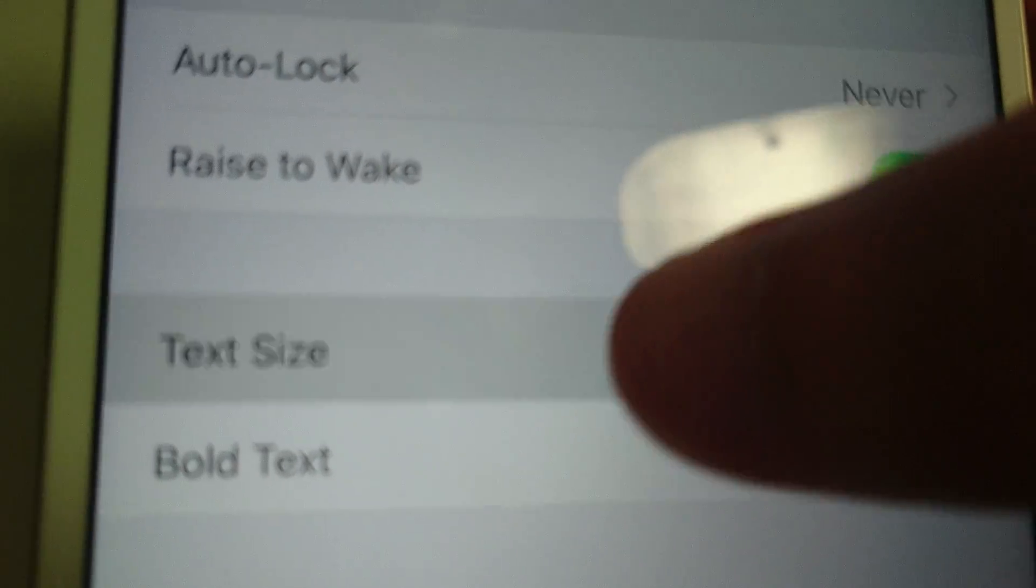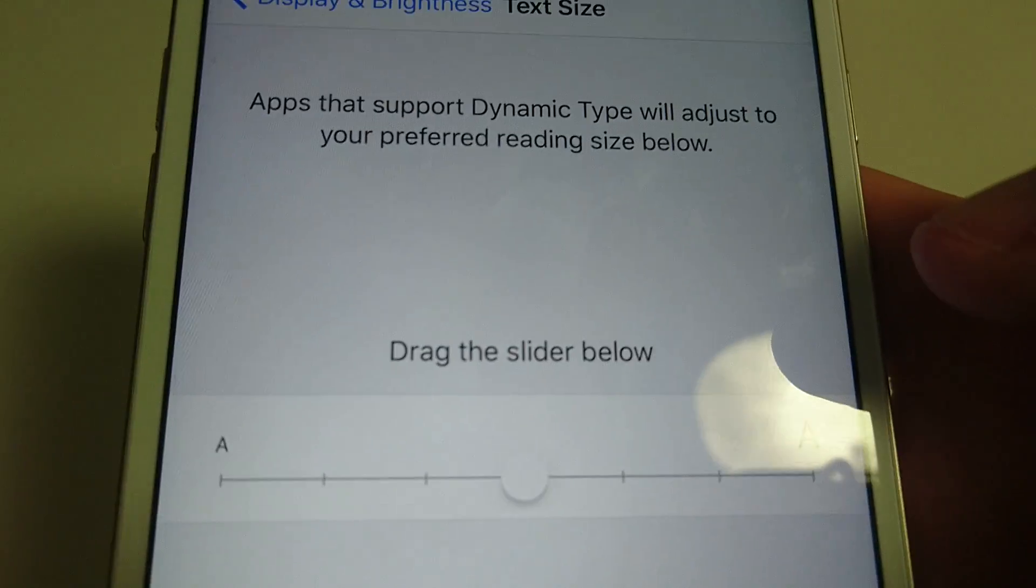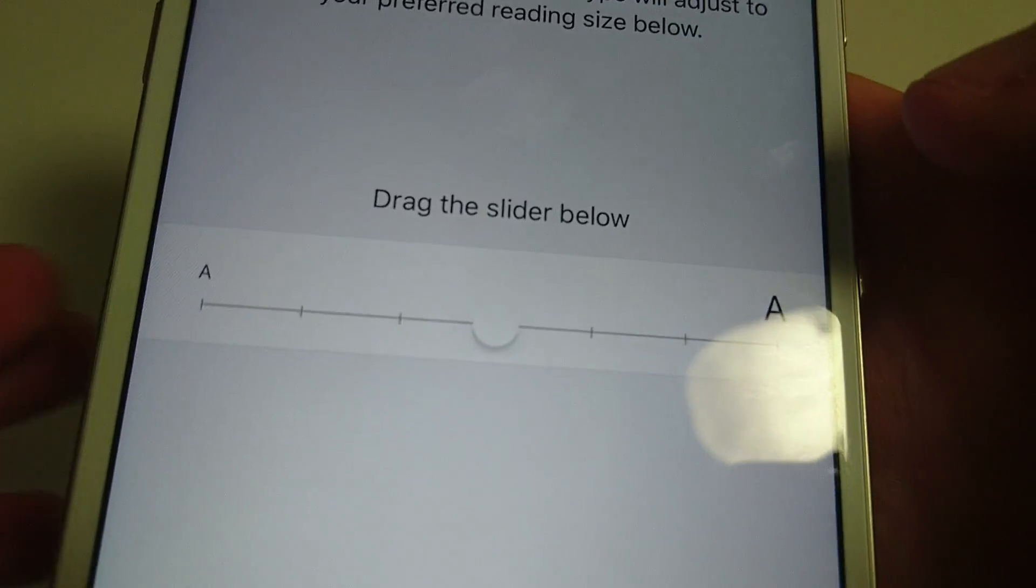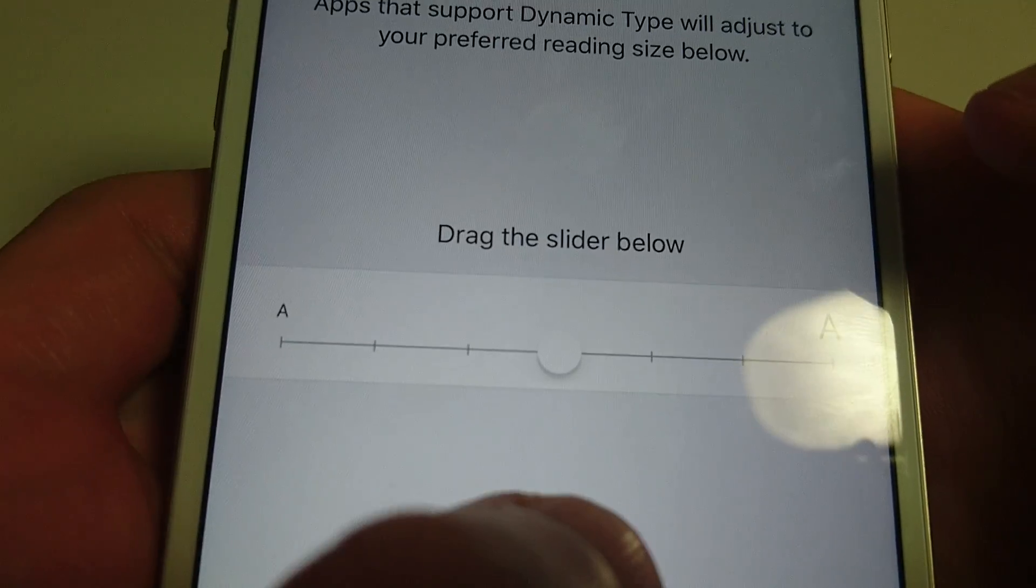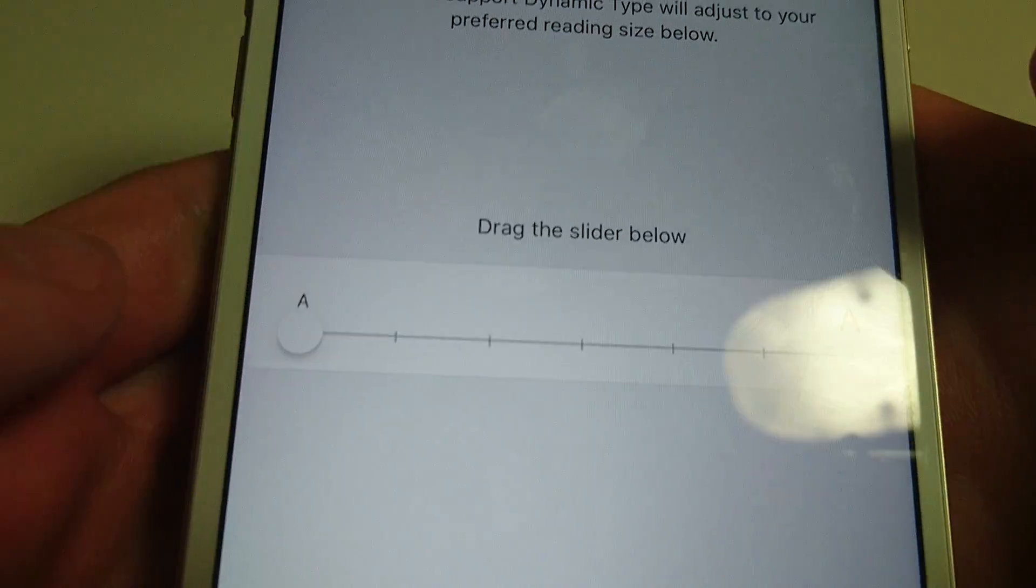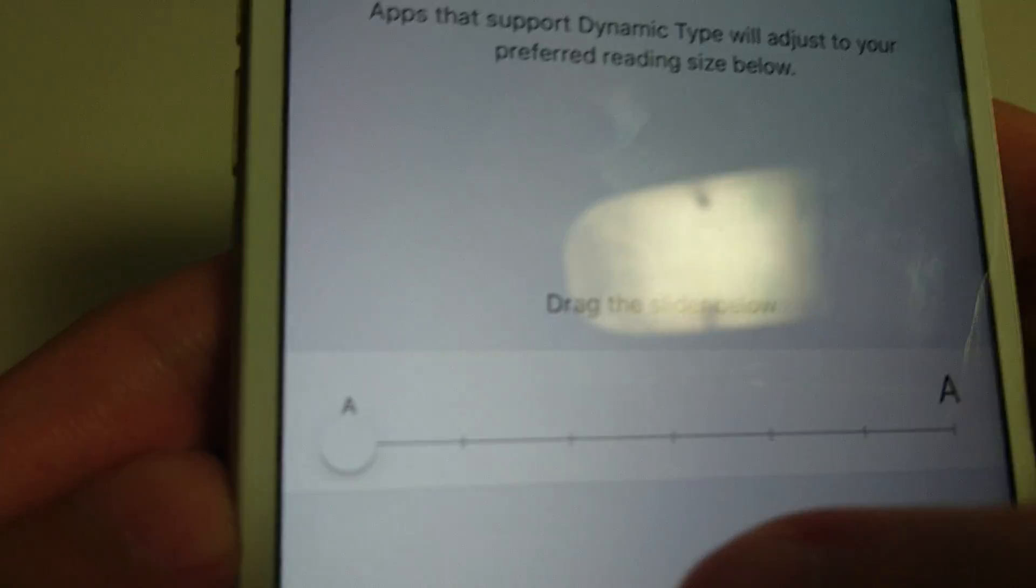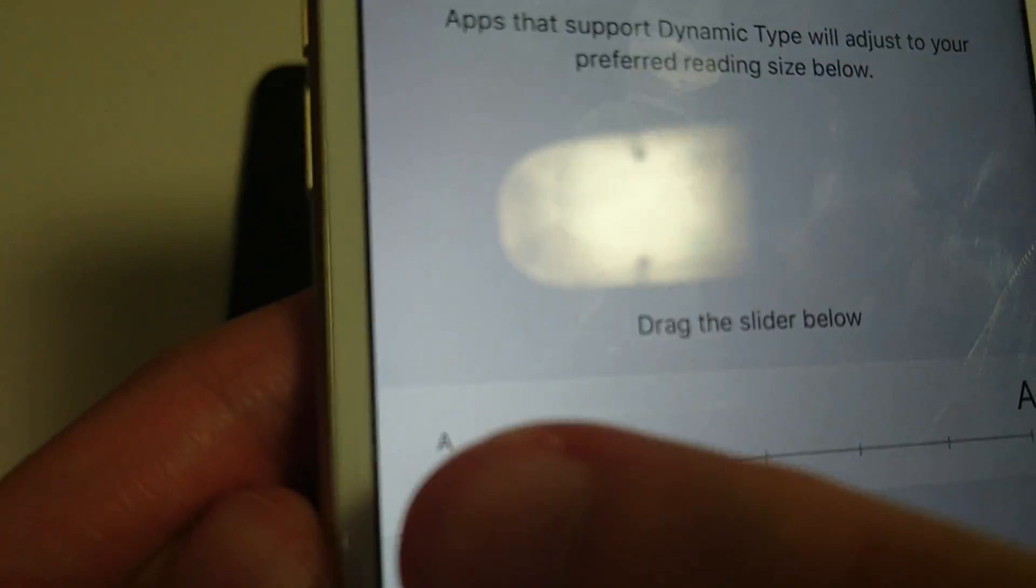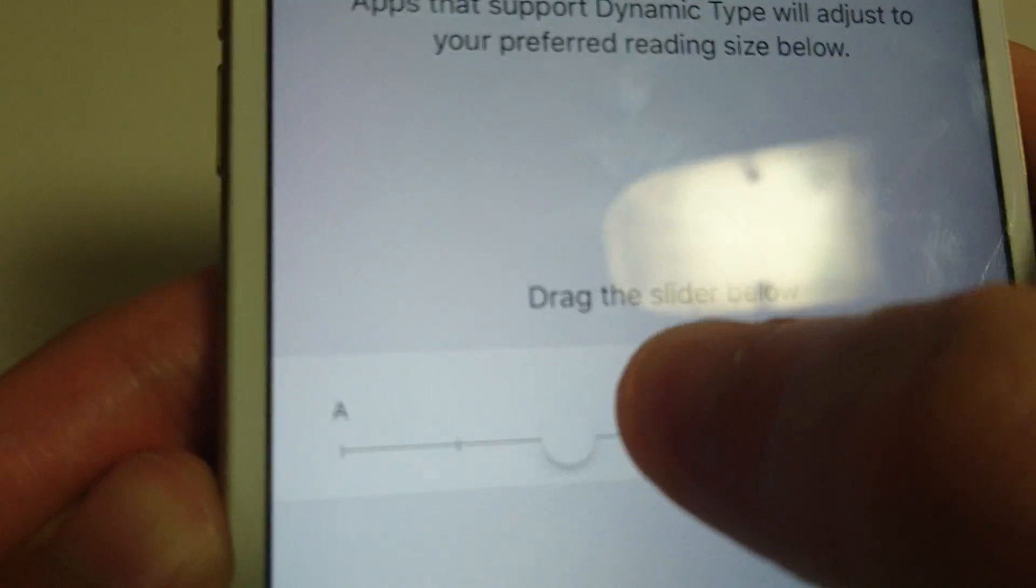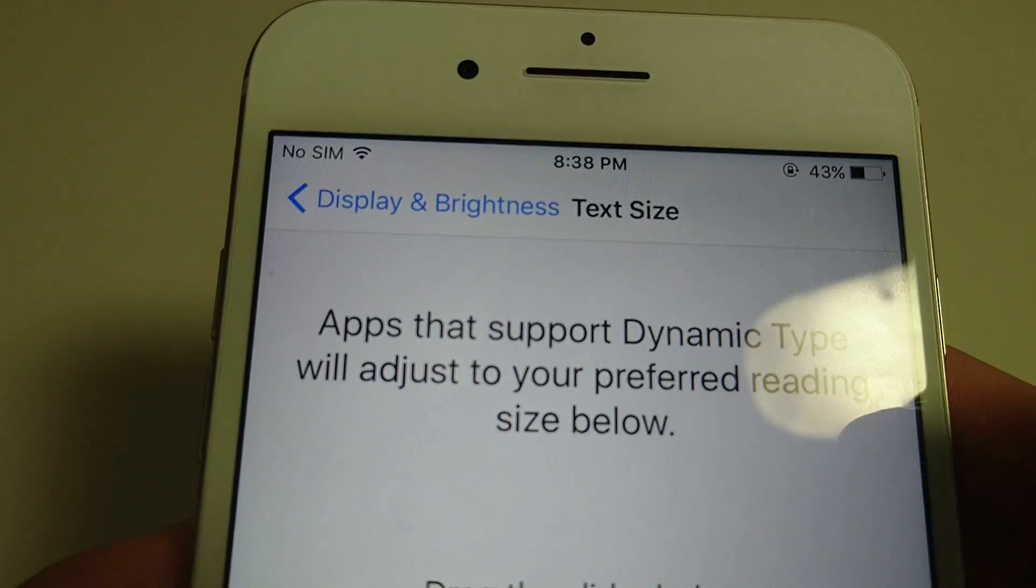So going into Text Size, now you see you can drag the slider to the left to make it smaller, right to make it larger. So this is the smallest that it goes. And then if you want, you can drag it all the way to the right, make it really large.